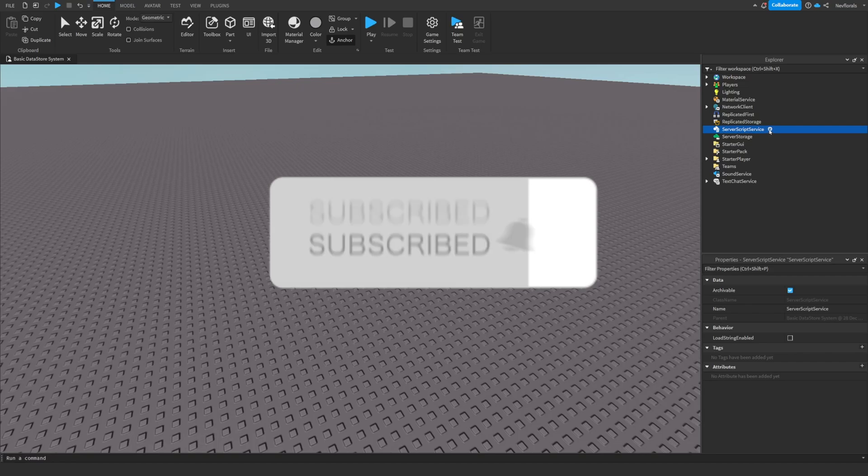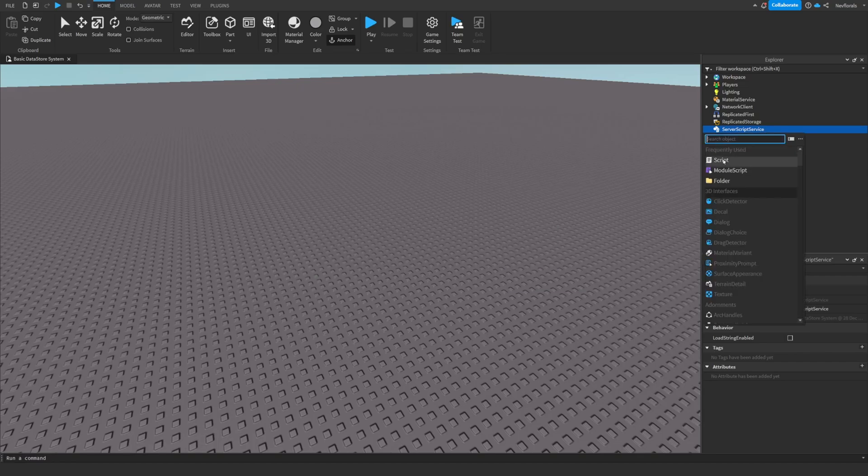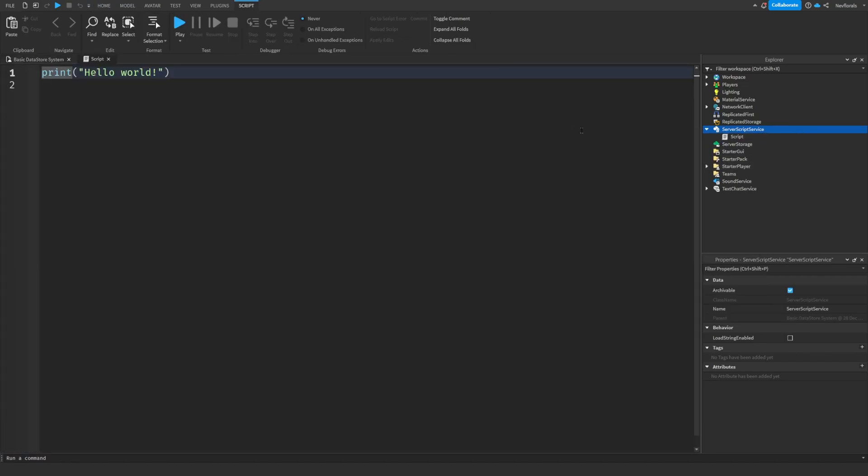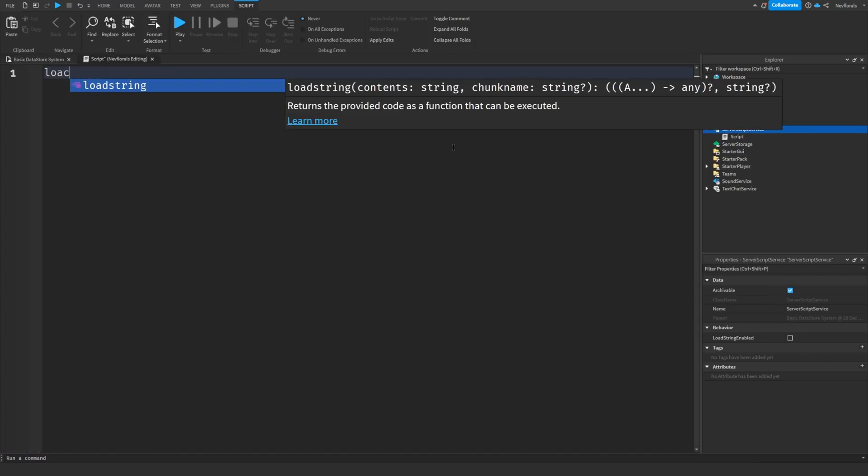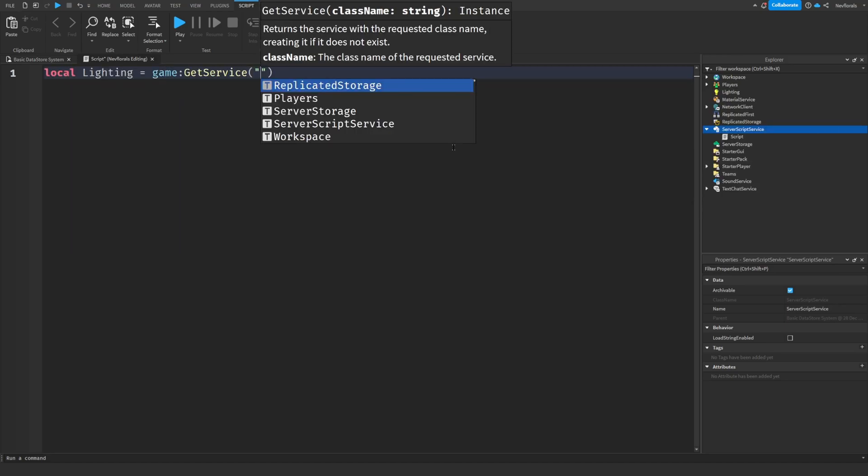Start by making a script in server script service. We are going to start by requiring the lighting service.